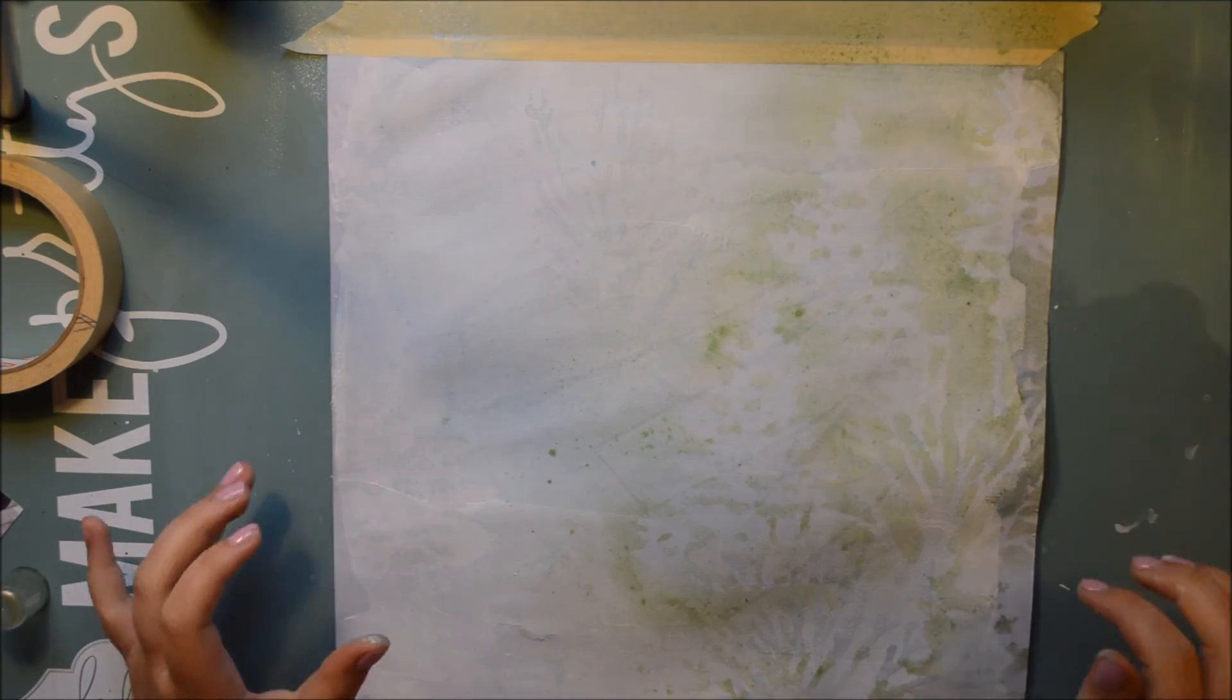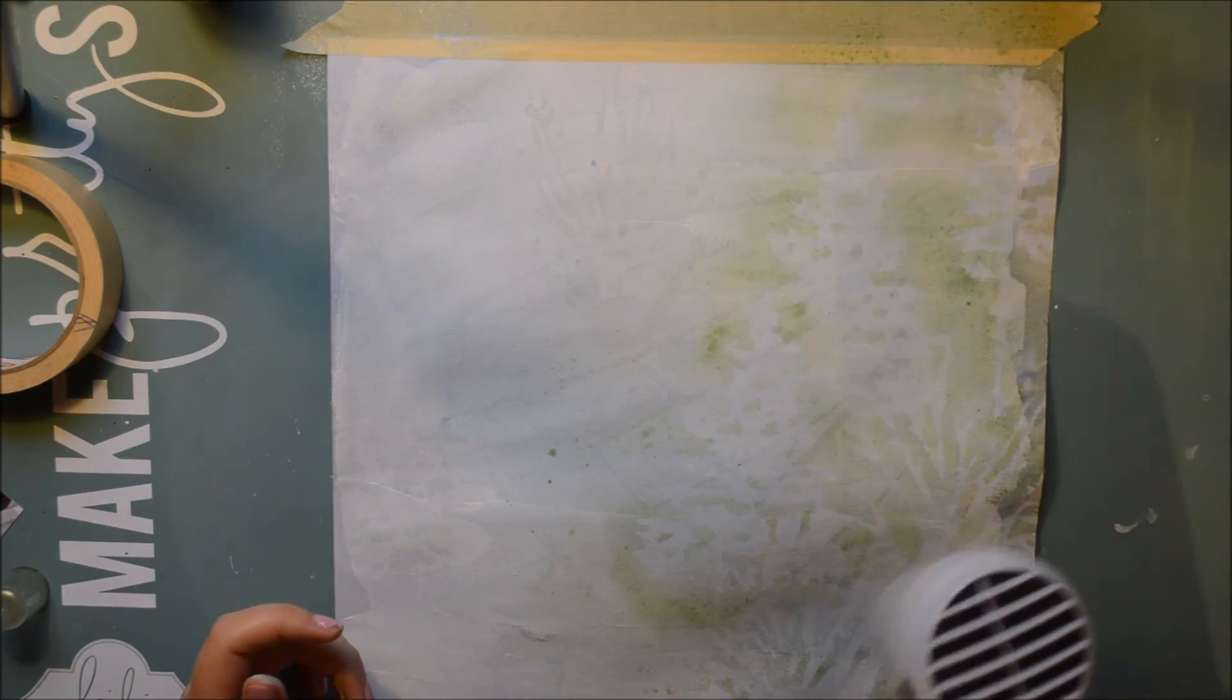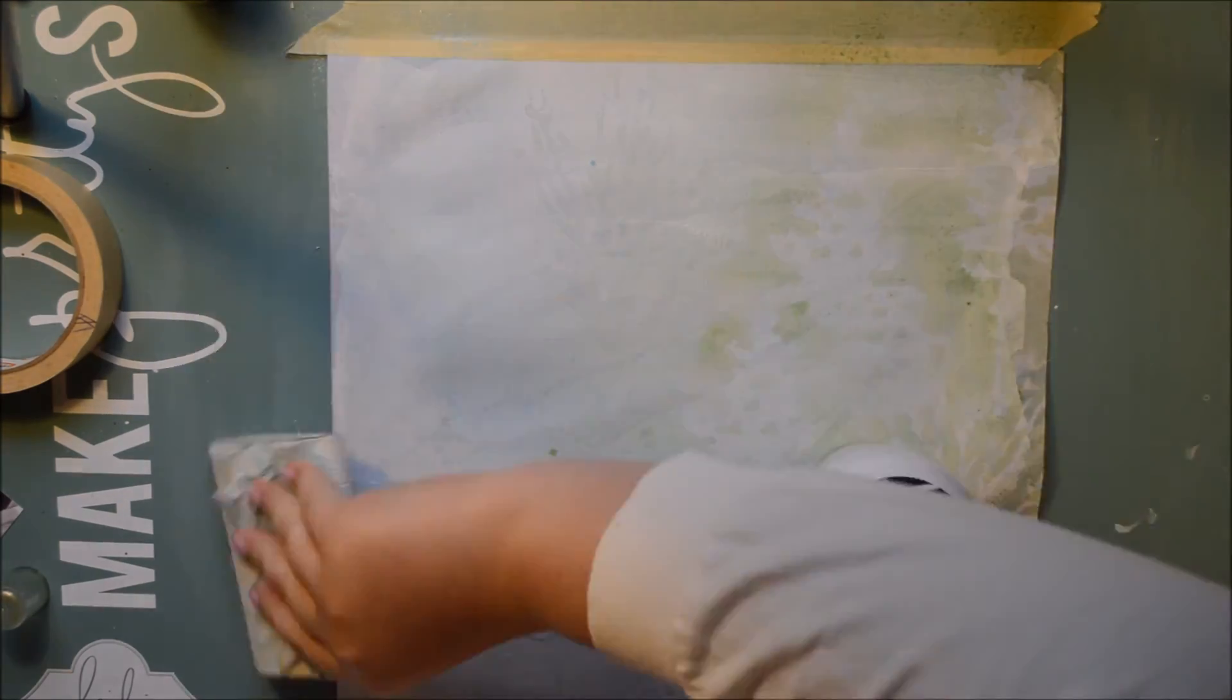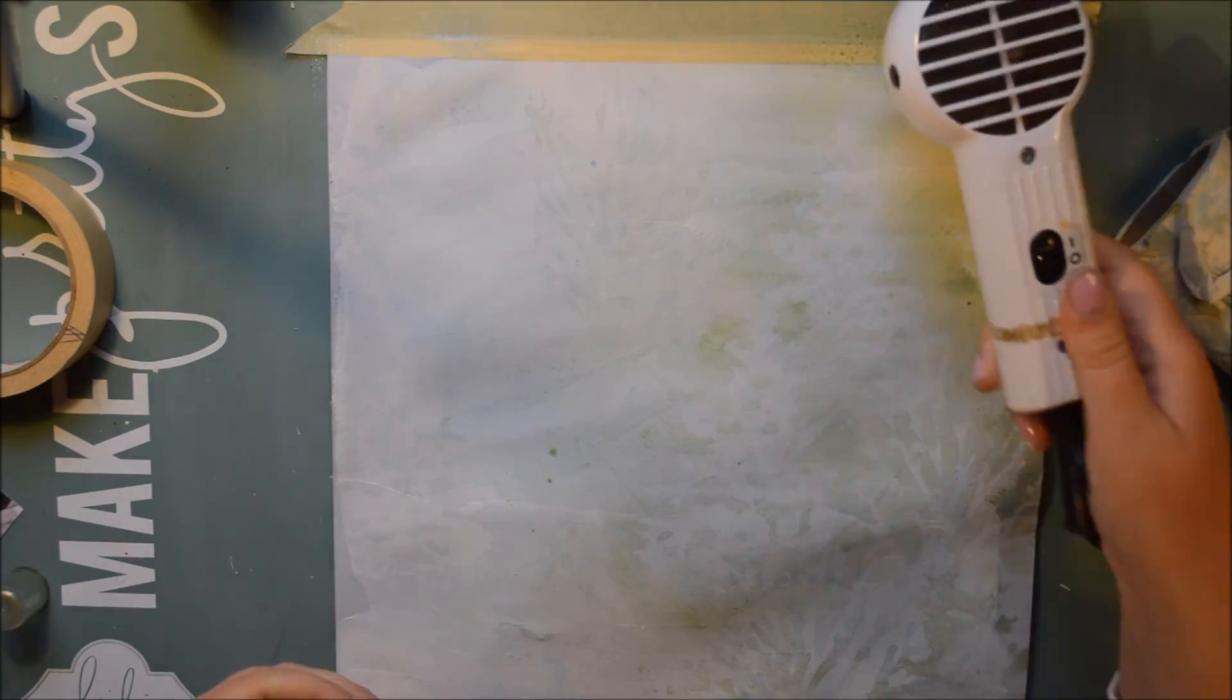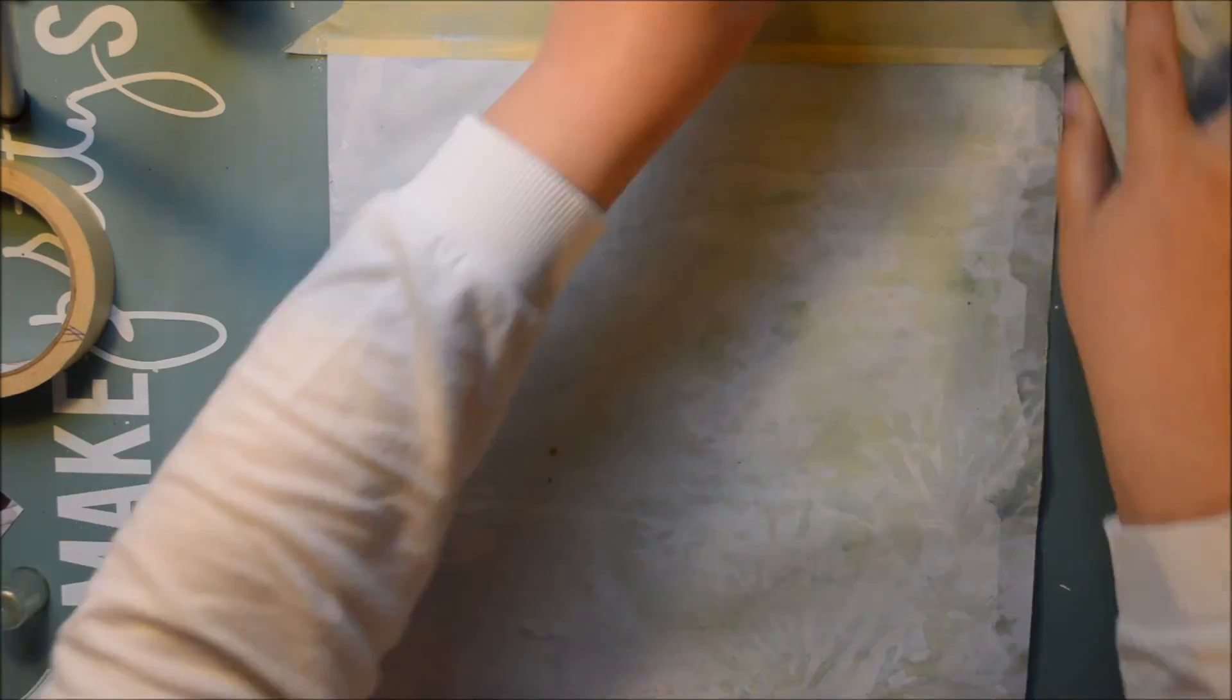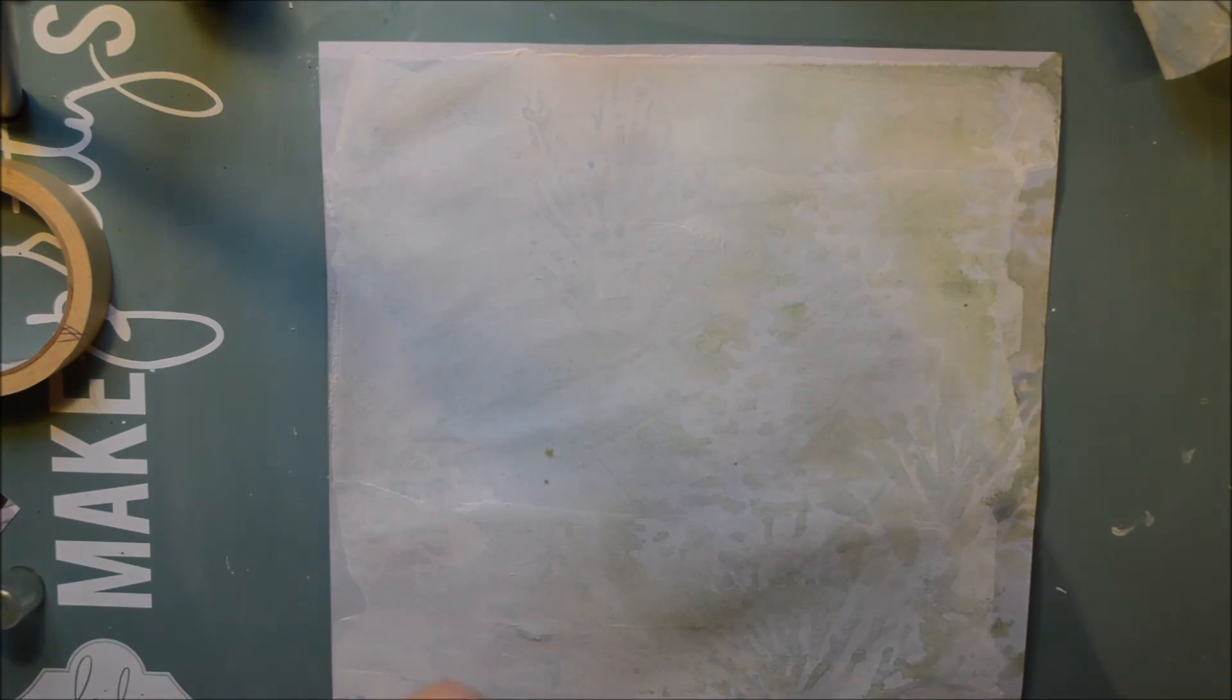And then I'm going to place them again and then spray it. So with doing this, you will get effects of like a woods with the different colors. So I really like how it turned out.